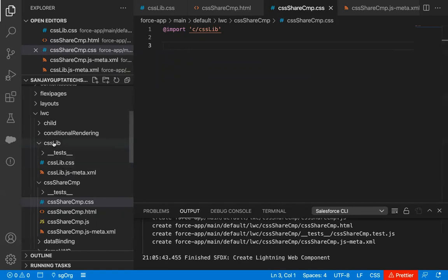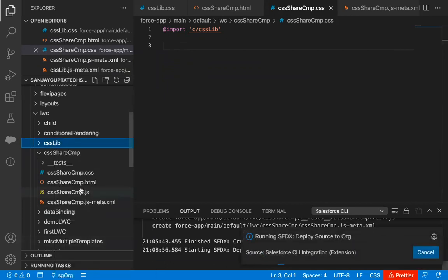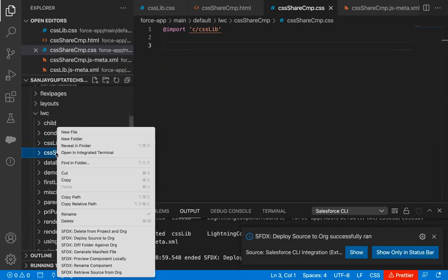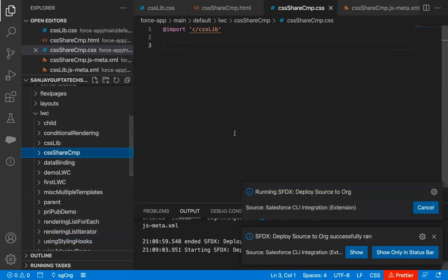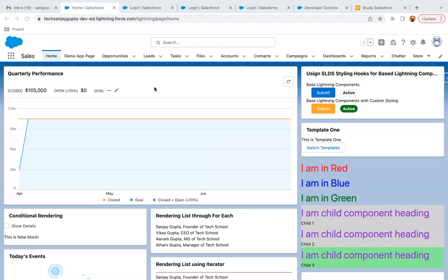I'm going to deploy the csslib component — right-clicking and selecting deploy source to org. And I'm deploying the CSS share component as well. Both components are deployed successfully.